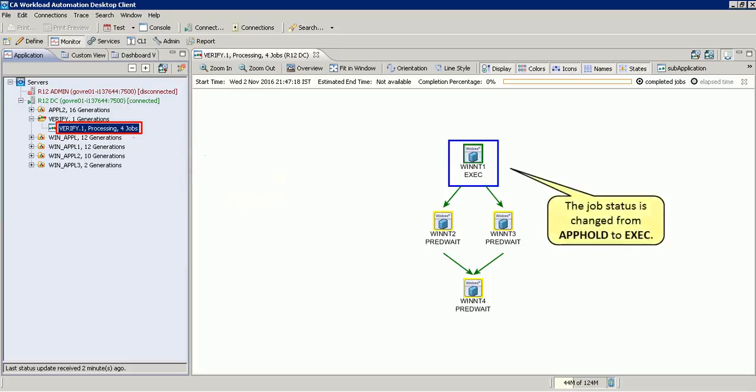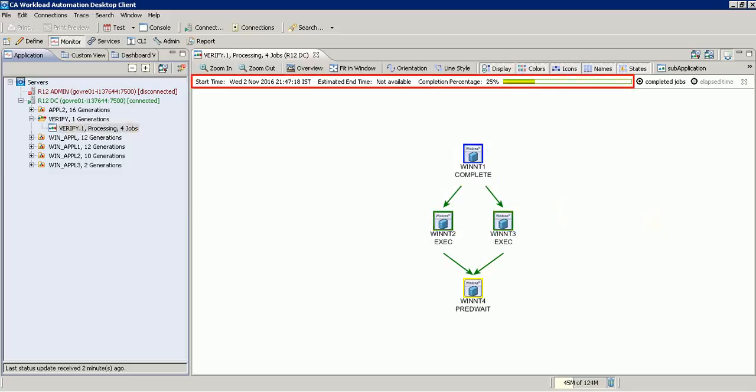Similarly, the job status is changed from application hold to execution. The progress bar at the top displays the start time, estimated end time, and completion percentage of the application.